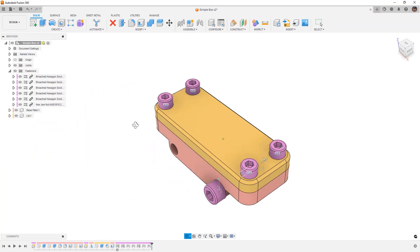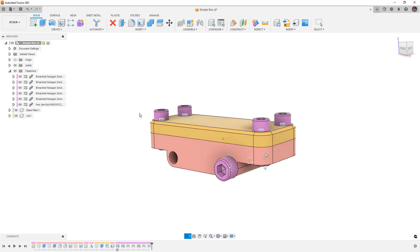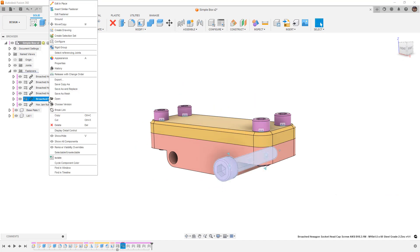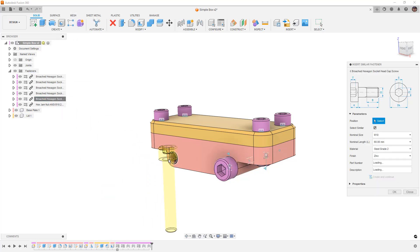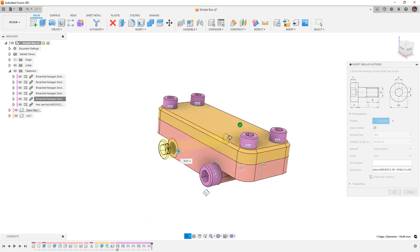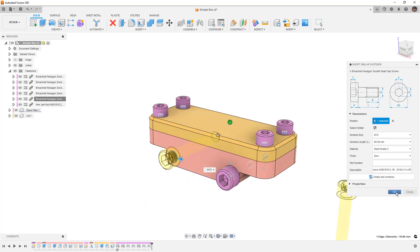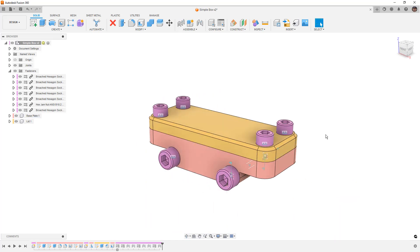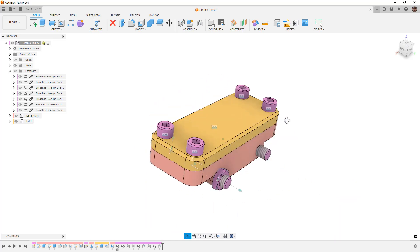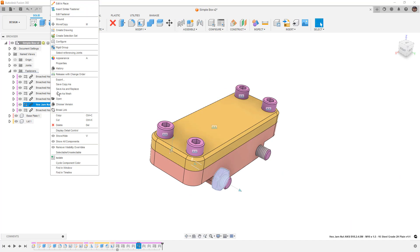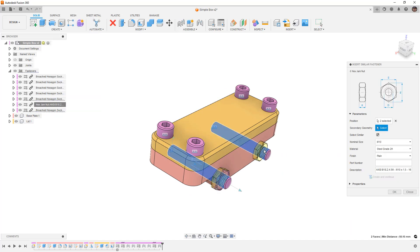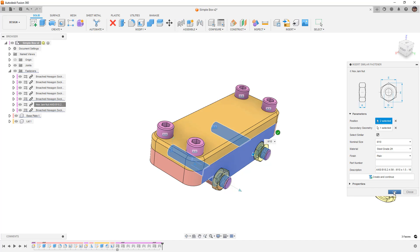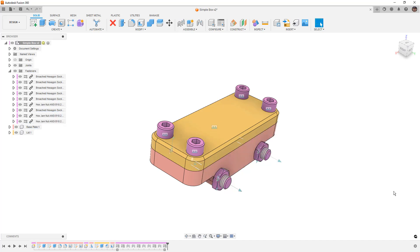Now if you need to add a second piece of hardware, you can come up here, right click, and notice that we have insert similar fastener. So insert similar fastener will allow us to select the location. We can say okay, and we can do the same thing for the nut as well. Right click, and we can insert a similar fastener. We can pick the location, and we can say okay.